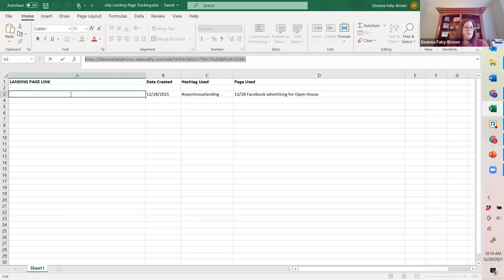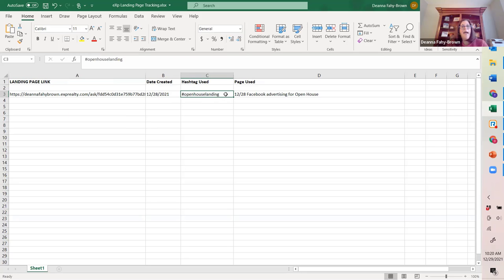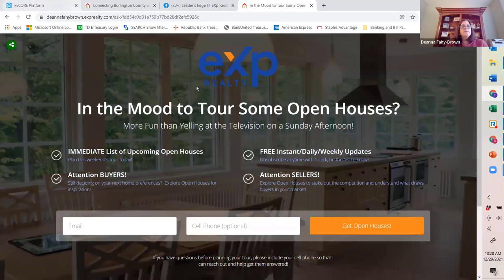I created a simple spreadsheet where I'm just copying and pasting the link. I'm also making reference to when I created it and the hashtag that I used. Anytime I'm using the link, I update my spreadsheet for that as well. I went ahead and populated this link in some Facebook advertising I set up yesterday. Let's head back to KVCore and take a look first at the landing page I created.